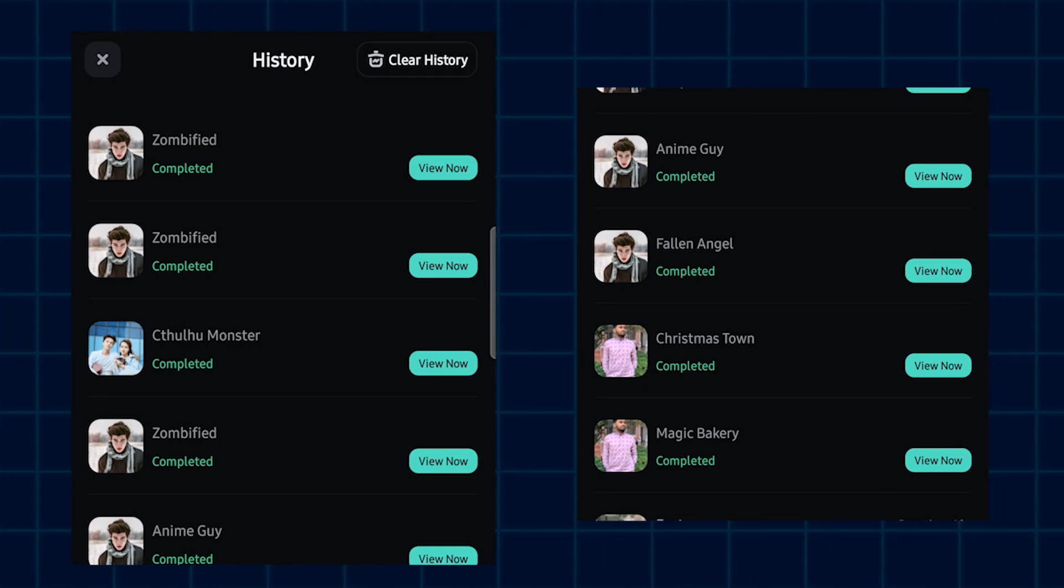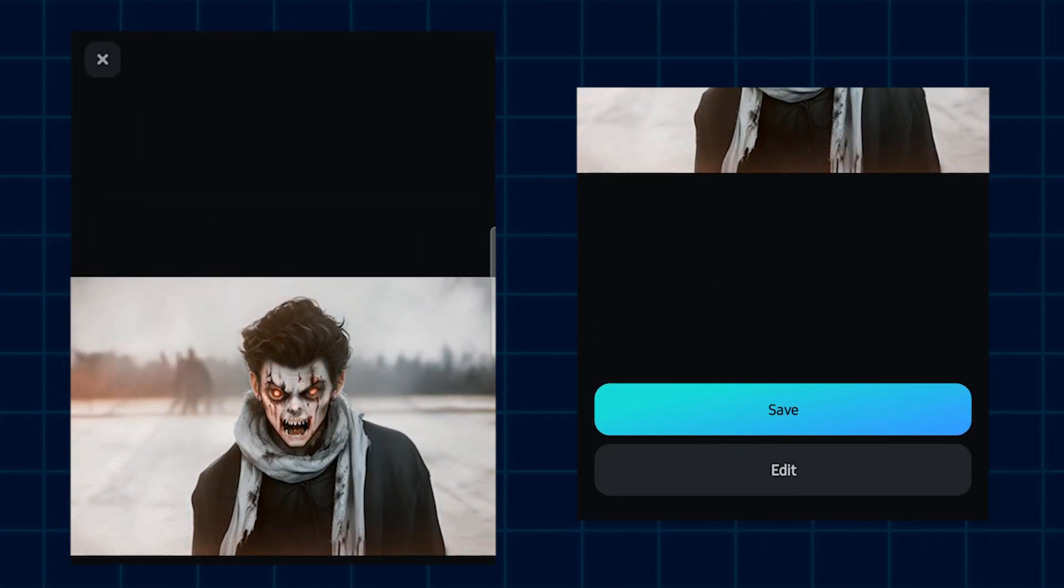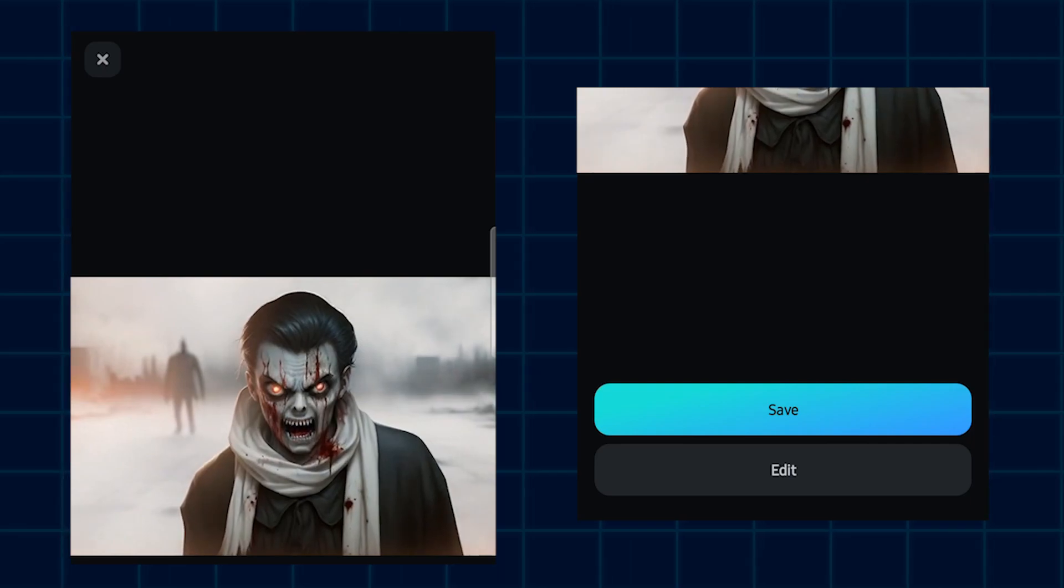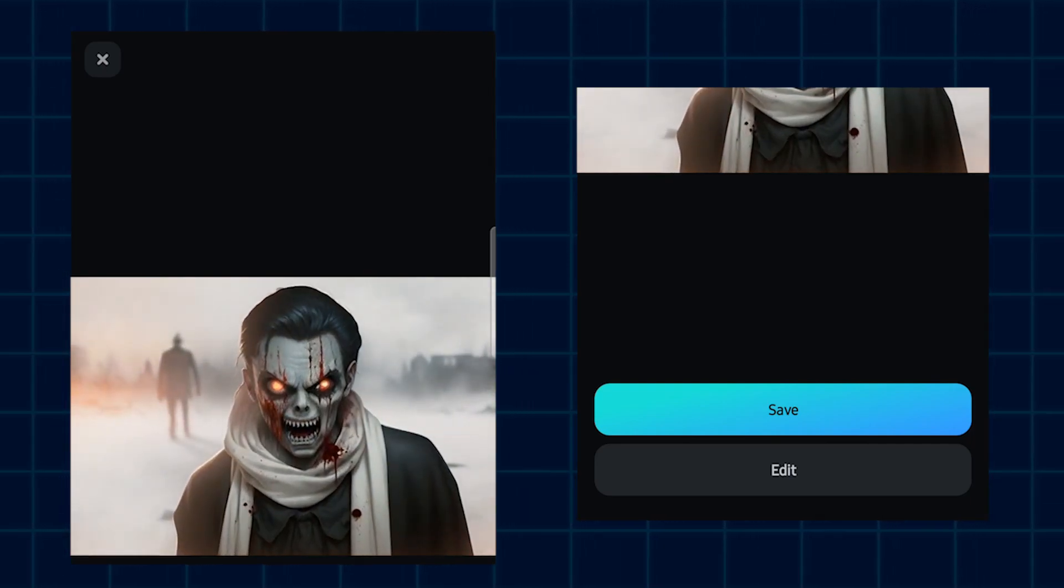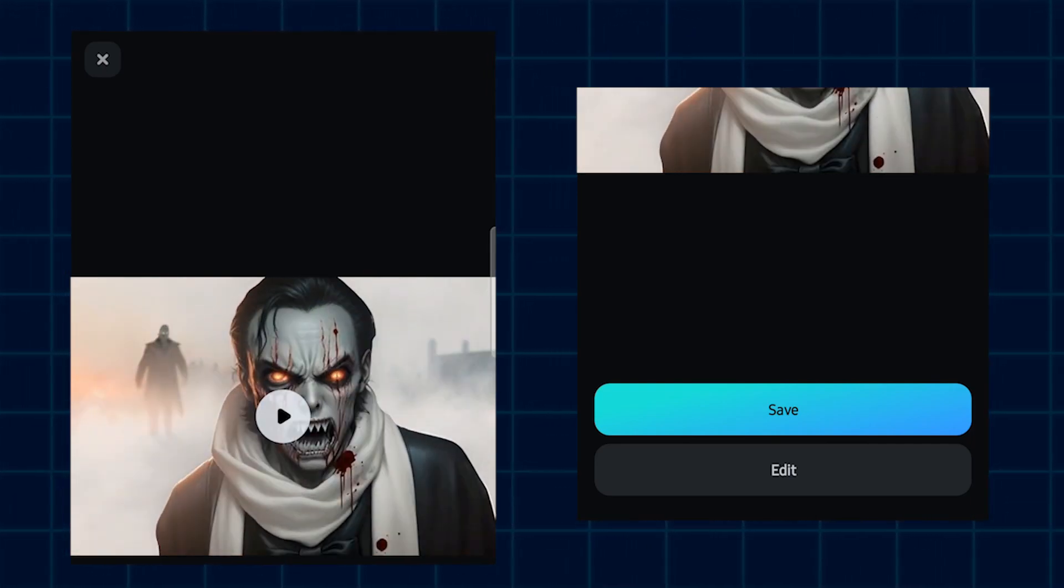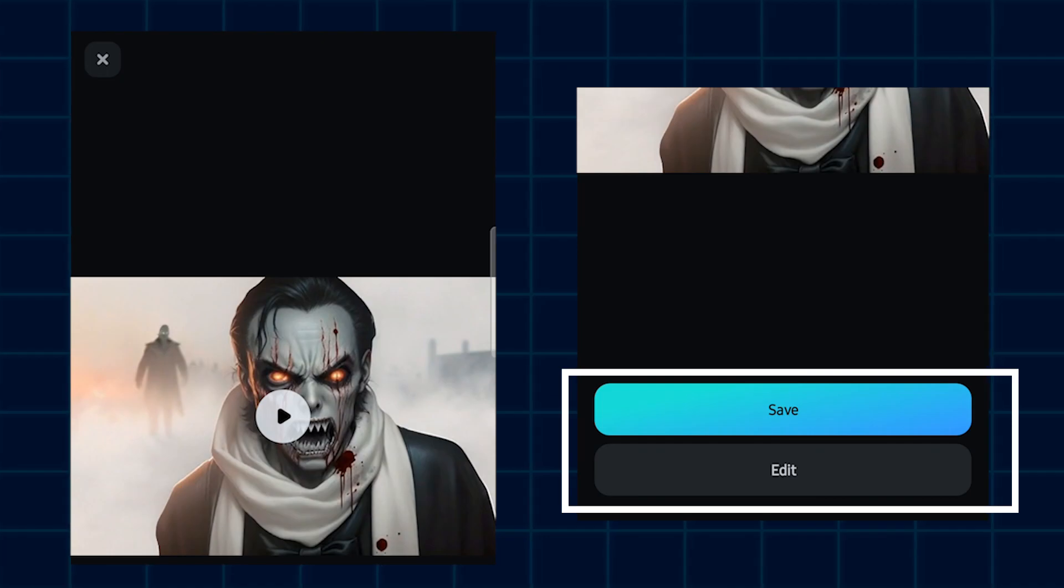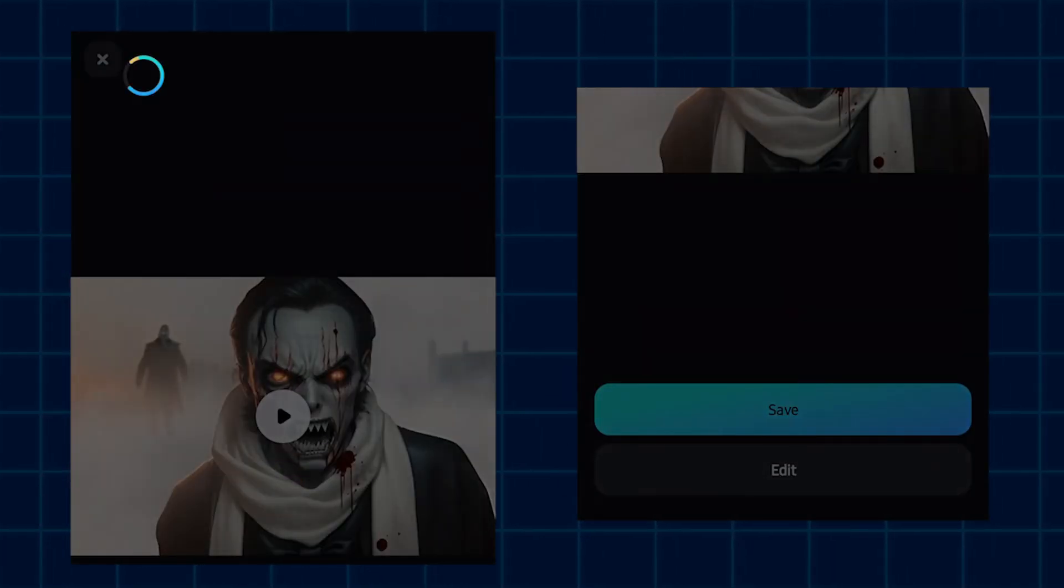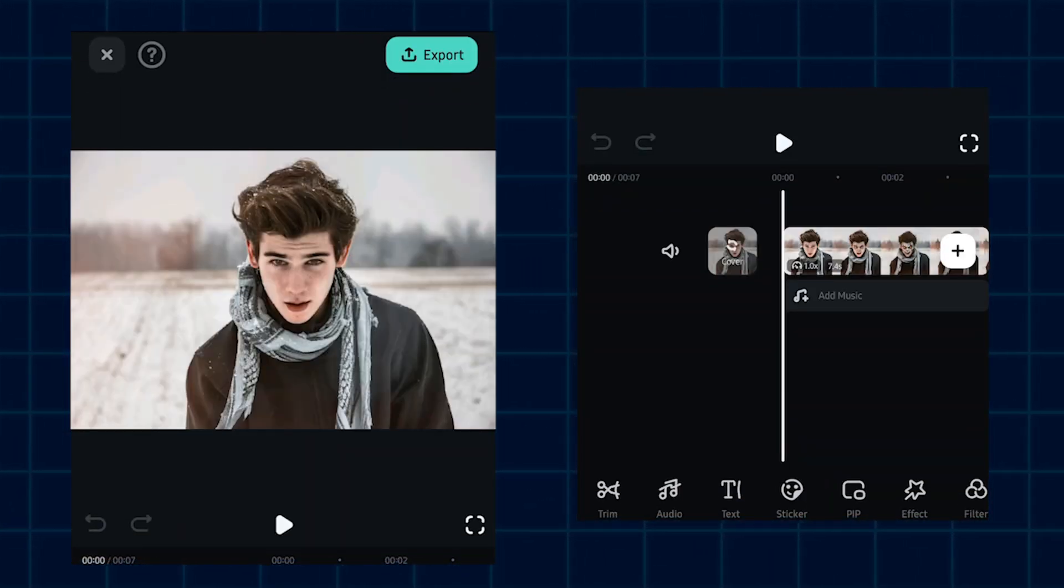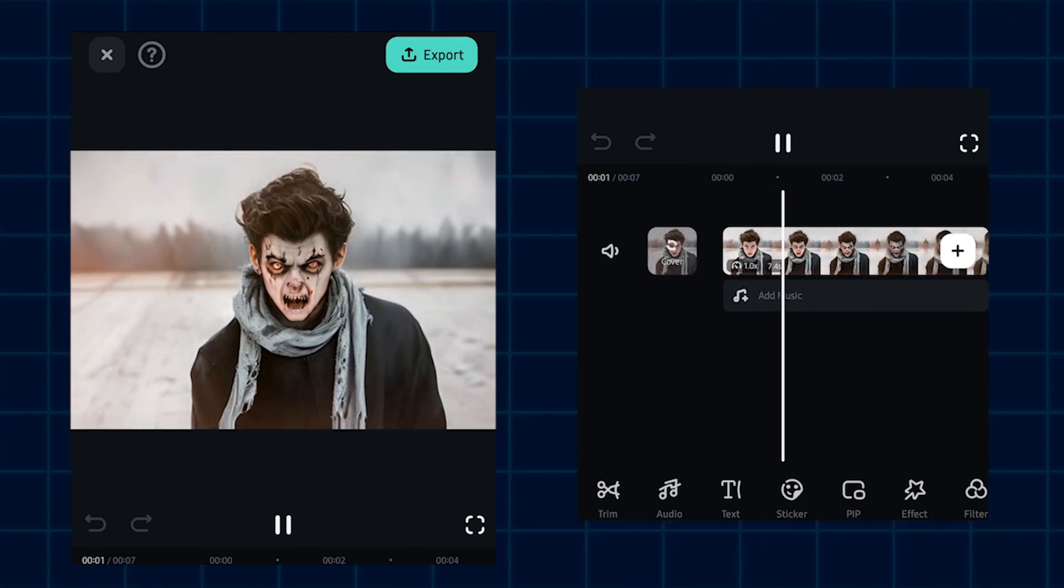After done, click on this view now option. And you can see our animation is now ready. You can save this from here or you can directly edit from here. Just simply click on this edit and you can see our timeline is now showing.